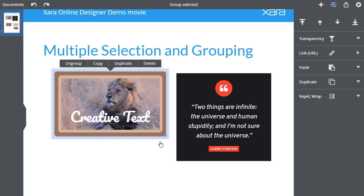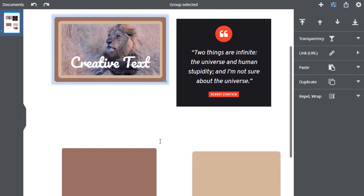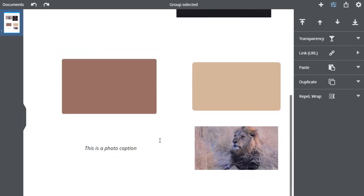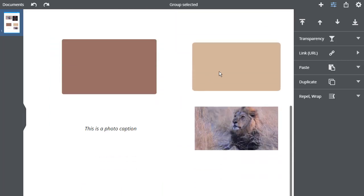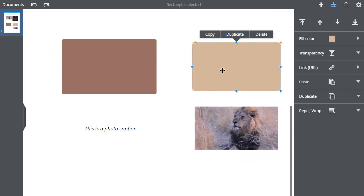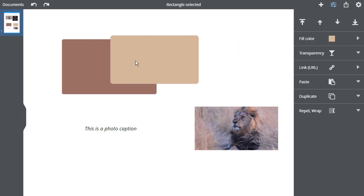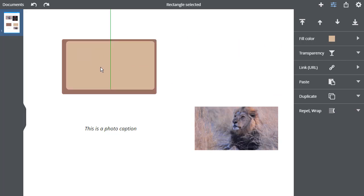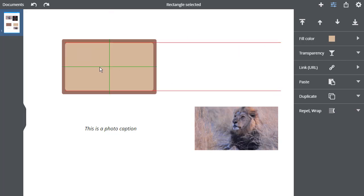To create a group like this from these parts, the first step is to move the items on top of each other. The snap lines show when things are centered.